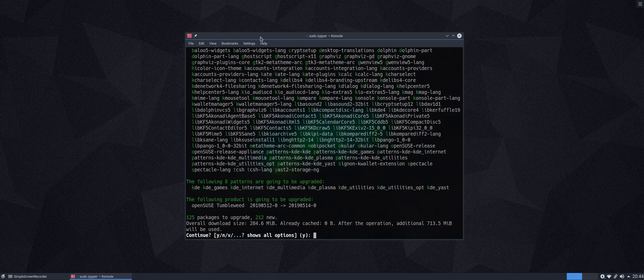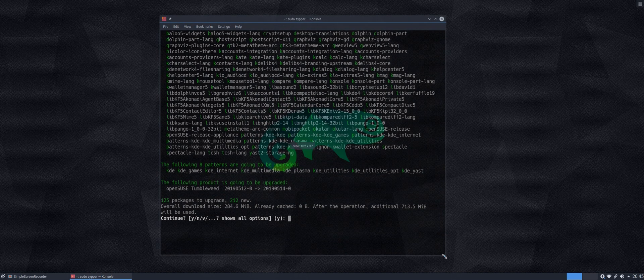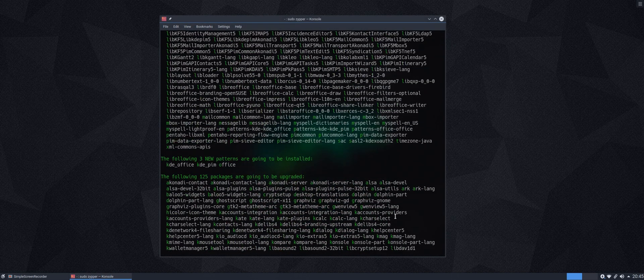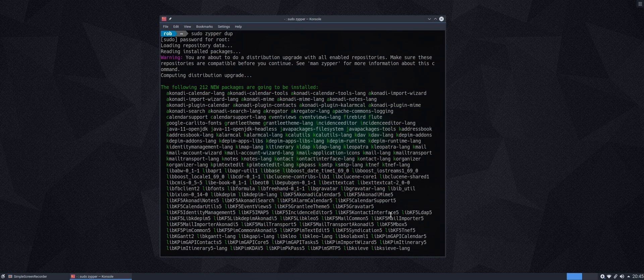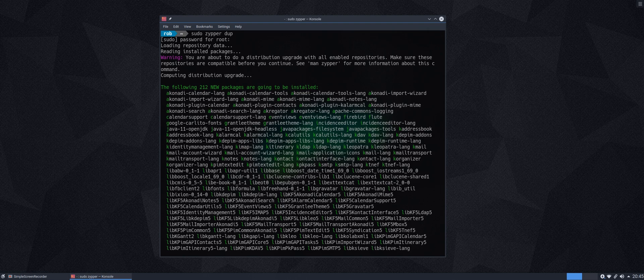Let's just make this slightly bigger so we can see what we're doing. Now, this is telling us, it's warning us, we are about to do a Distribution Upgrade with all enabled repositories. Make sure these repositories are compatible before you continue. See man zypper for more information about this command.